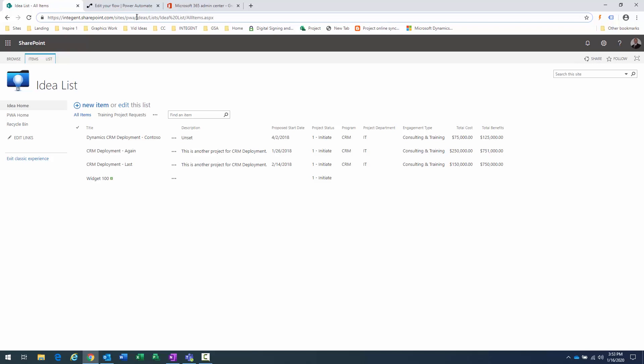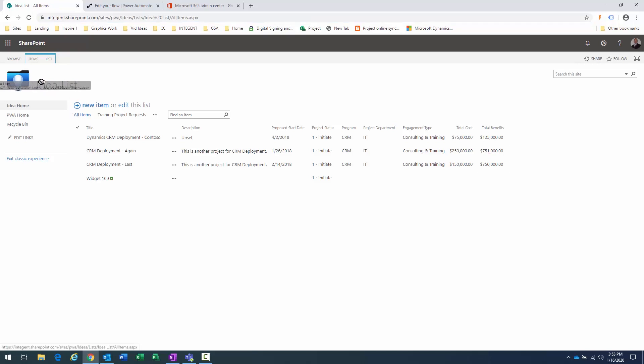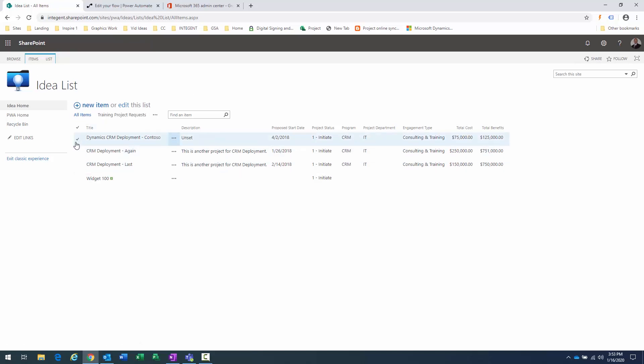If you create a list within a sub-site, you can bypass — at least at this time — the need for a Project Plan license. The other reason you might use an ideation list like this is if you have a lot of requests coming in that are going nowhere, you may not want to clutter your projects view with lots of requests.